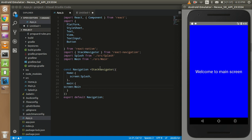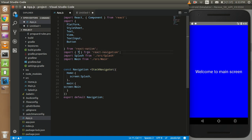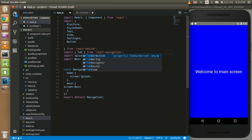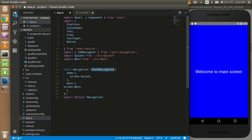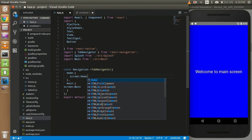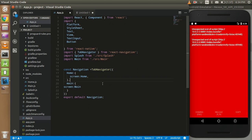First of all, just import here tab navigator and you can import here. Put the home screen here. I don't need a splash screen for now, okay fine.